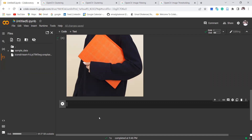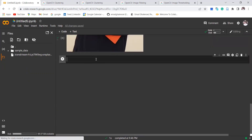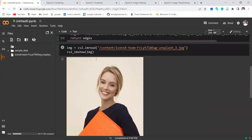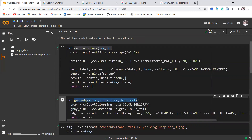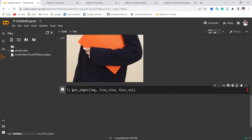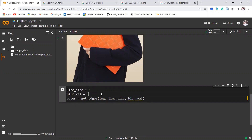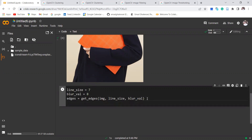The next step would be calling the functions. Maybe better to first call get_edge to extract the edge. We call it and the output would be edge. Before calling this function we need to specify line size — I'm going to choose 7 — and also the blur value, which I'll choose as 9 (must be an odd number). We can also display the output which is the edge.